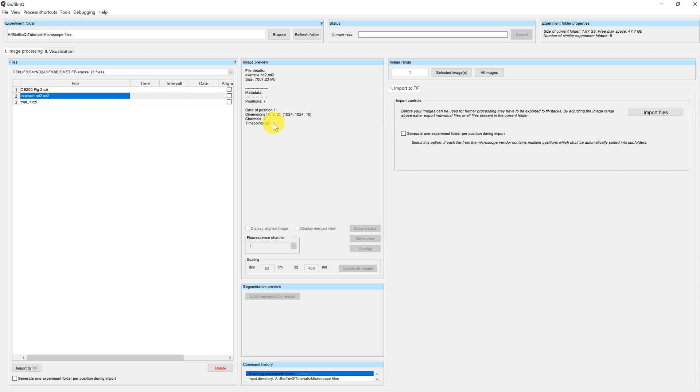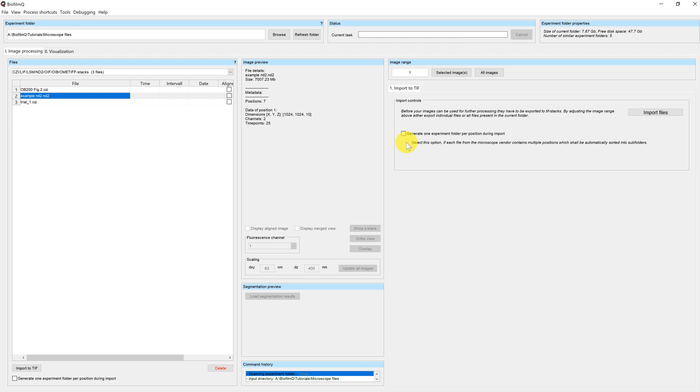Now, if you want to convert this data, you have to go over to this dialog here, where we have the button import files, as well as the option to generate one experiment folder per position during the import. And this means that, for example, in this case, when I have seven positions, there will be seven separate folders generated, and the images are sorted into those folders. So I will click this here in order to generate separate folders.